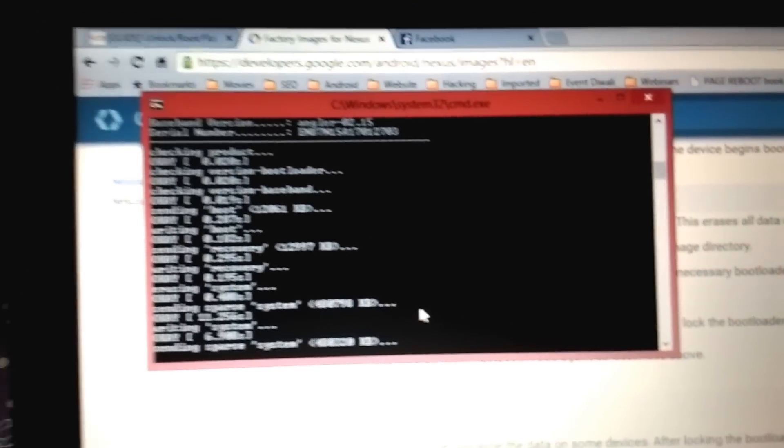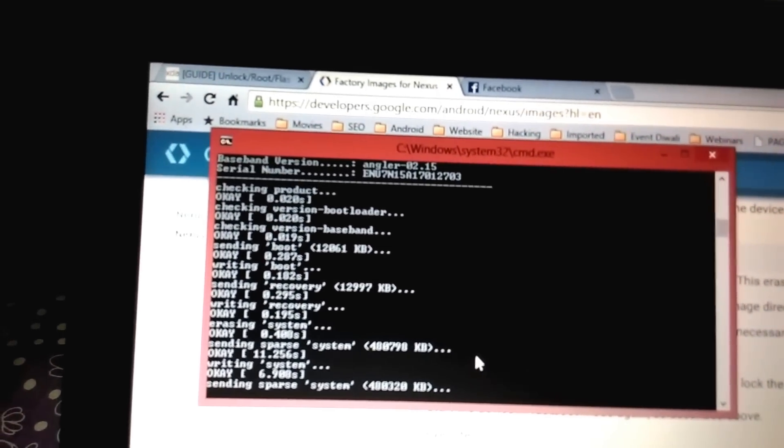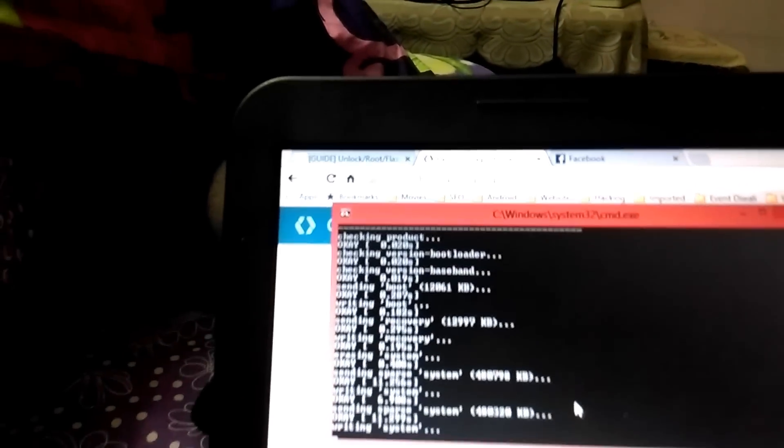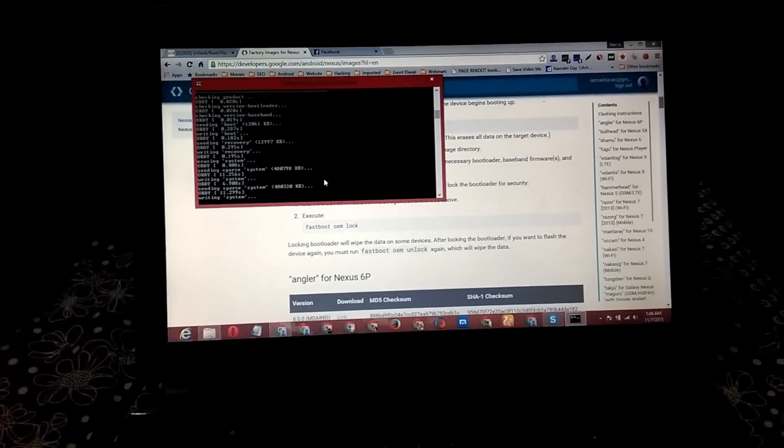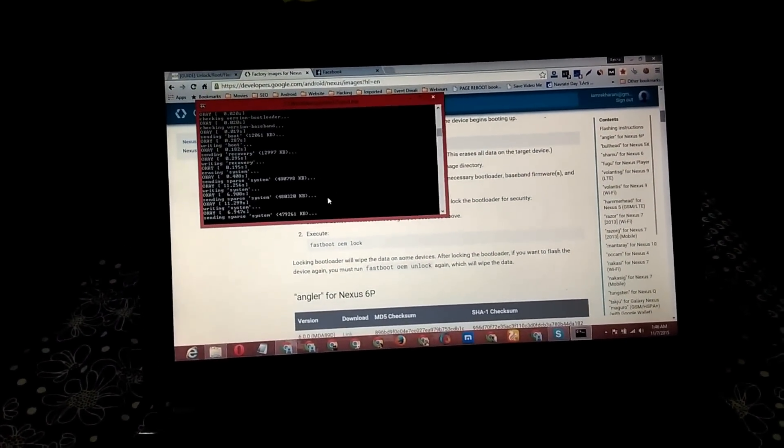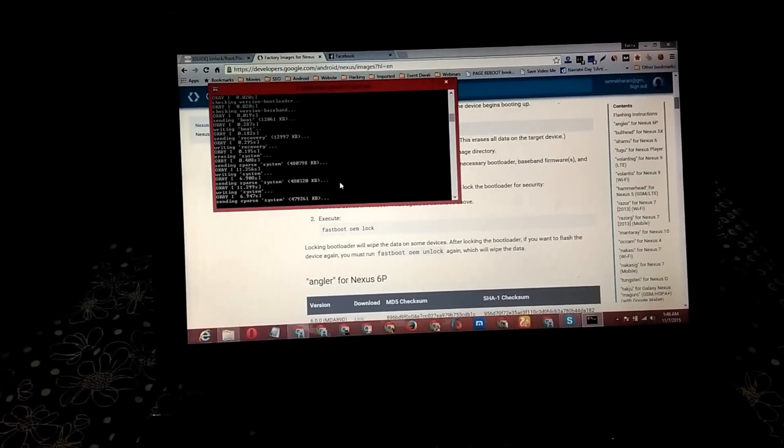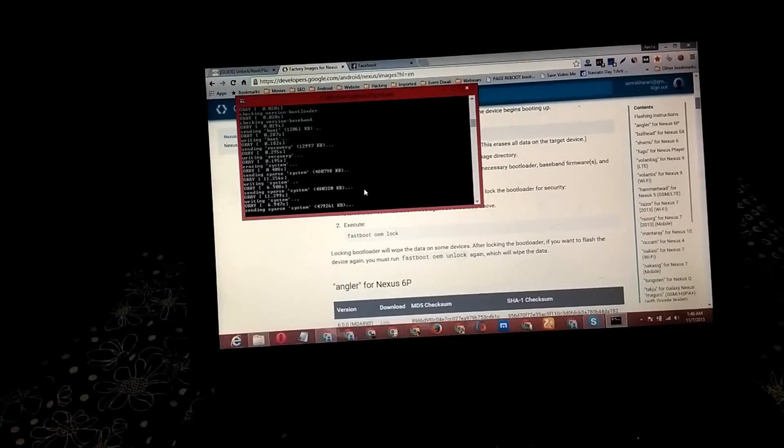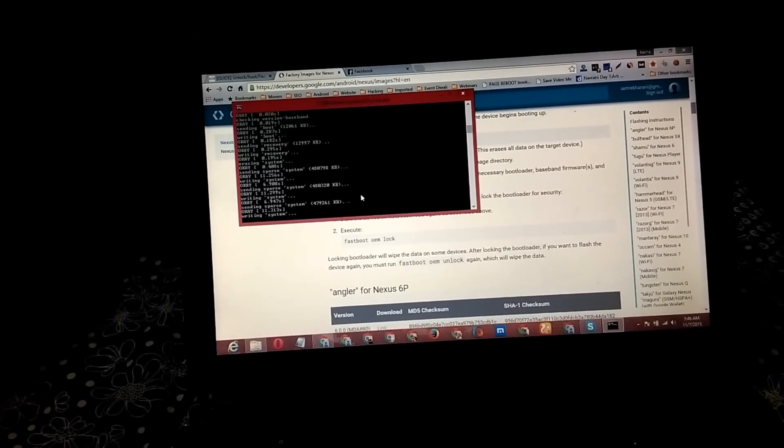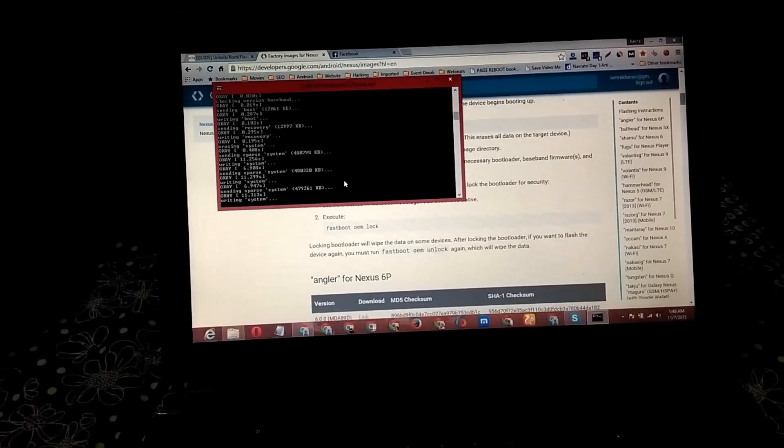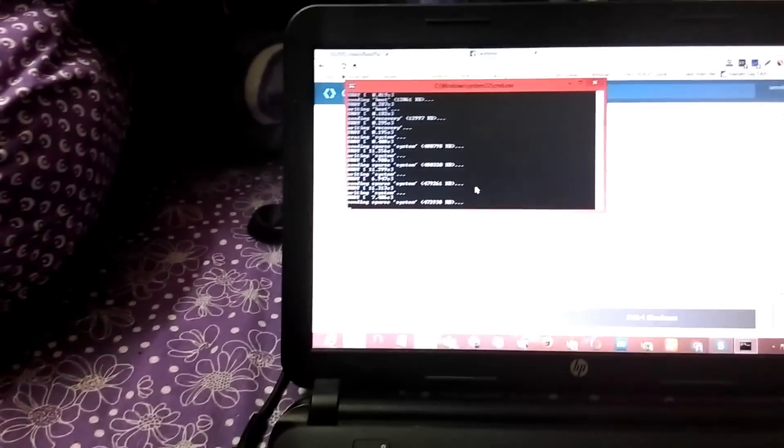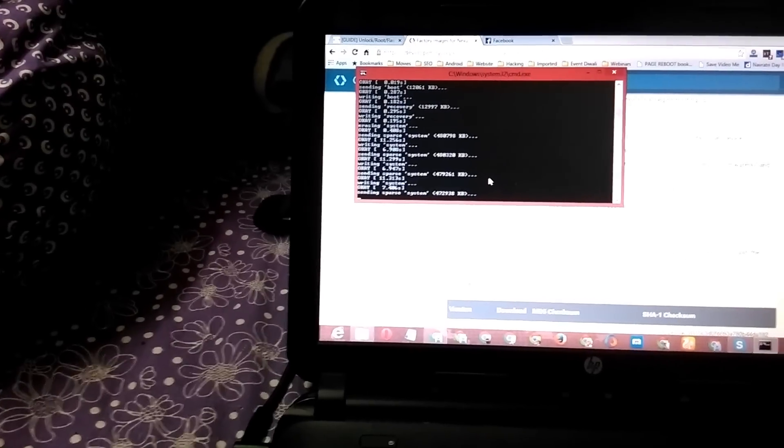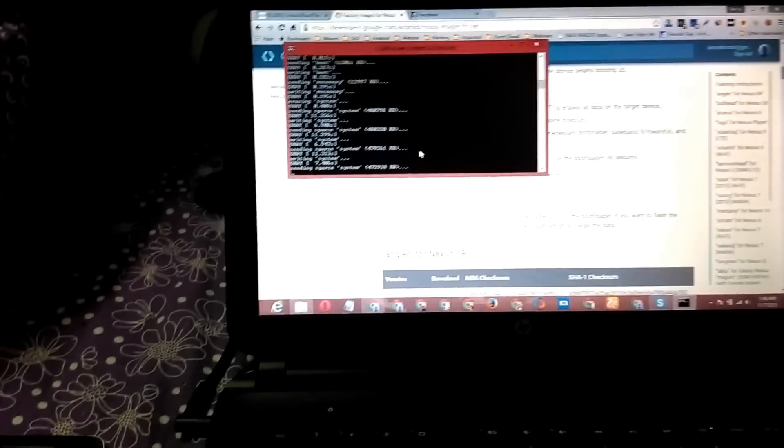It's flashing the software. It will take a little time. I hope everything is clear to you. If you are stuck anywhere, feel free to comment and I will help you out. Don't touch the phone, let it be connected like this. Let me skip the video.